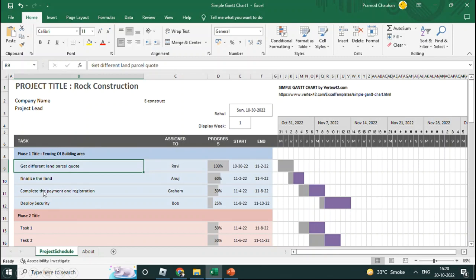I'm not entering all the exact dates here because I want to convey the high-level understanding of how it is made. You enter your start and end dates, and the percentage completed based on whatever information you have available. Then 'complete the payment registration' is 50% done, and 'deploy security' is 25% done. This is how you create a simple Gantt chart — it is a very important tool, please do not miss it.